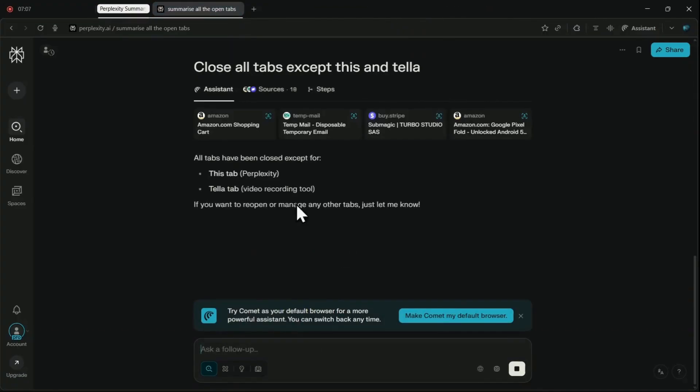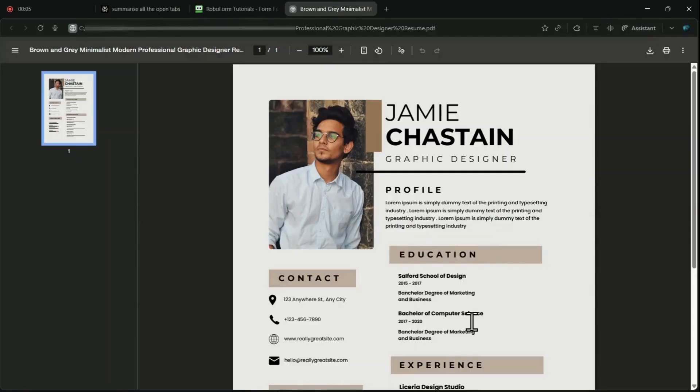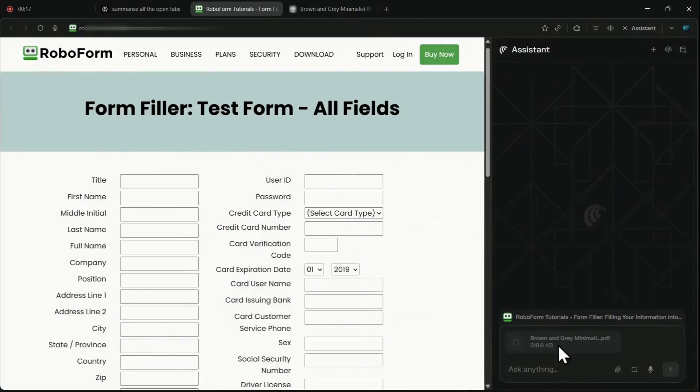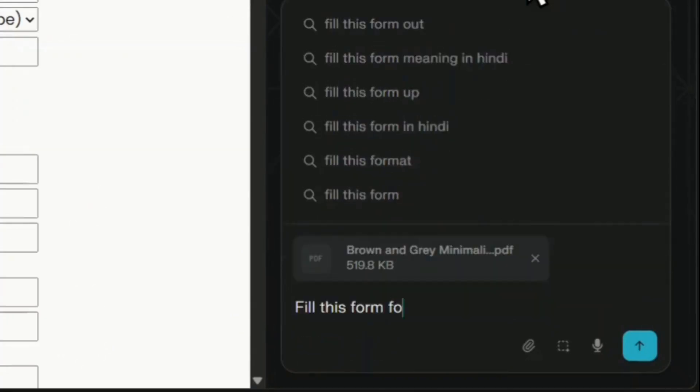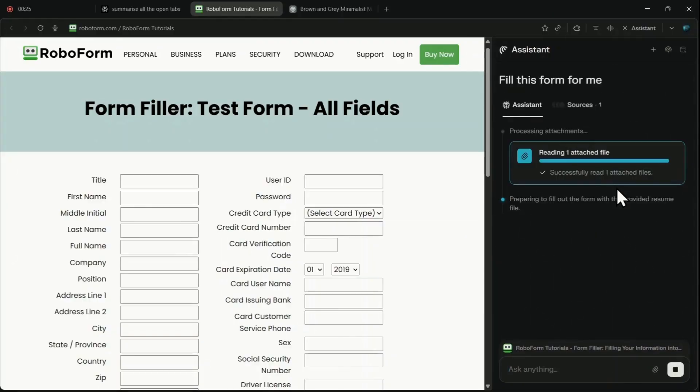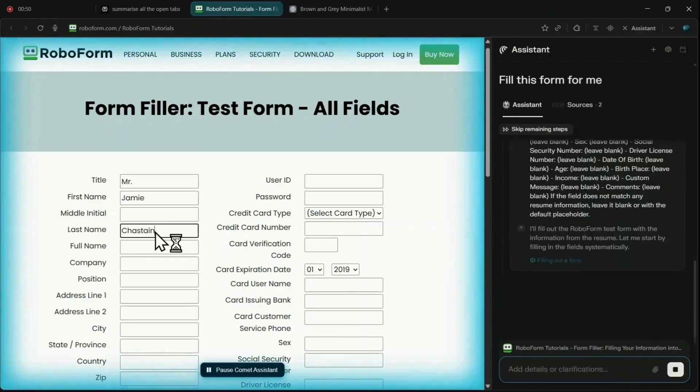A significant time saver is the form filling feature. Instead of manually typing repetitive data into applications, you can upload a sample document, such as a resume PDF, and prompt Comet to fill out this form for me. The AI instantly analyzes the PDF and fills the form accurately within a few seconds.